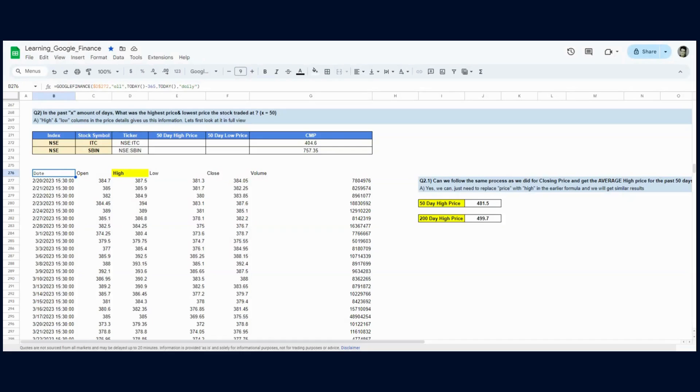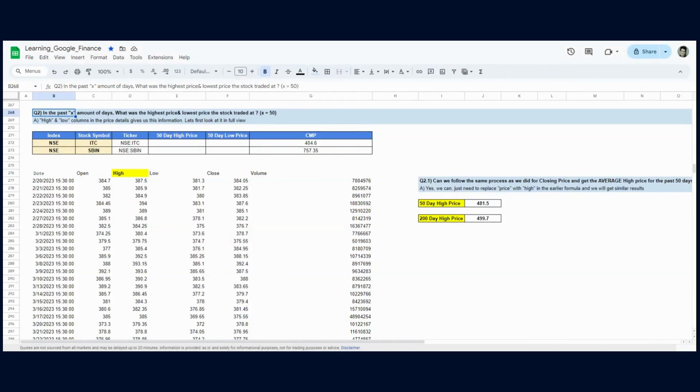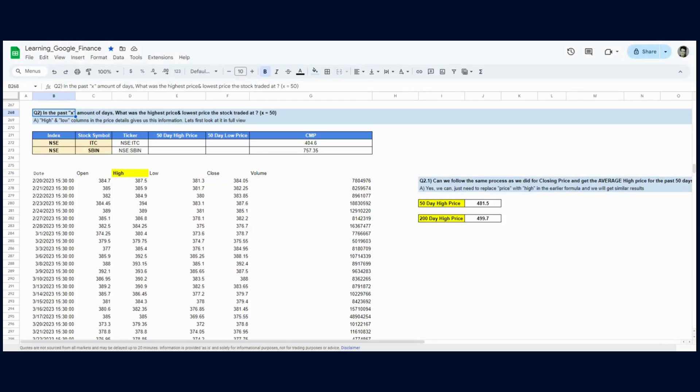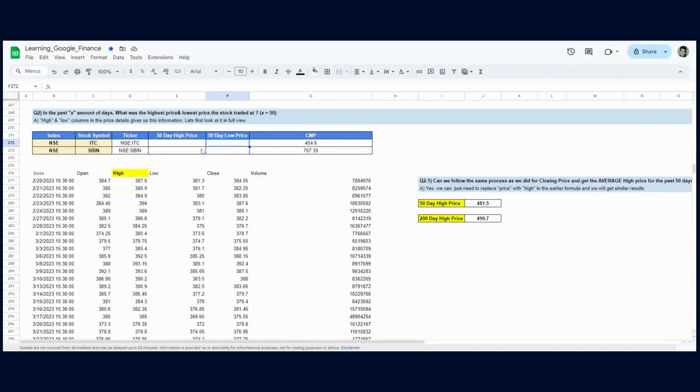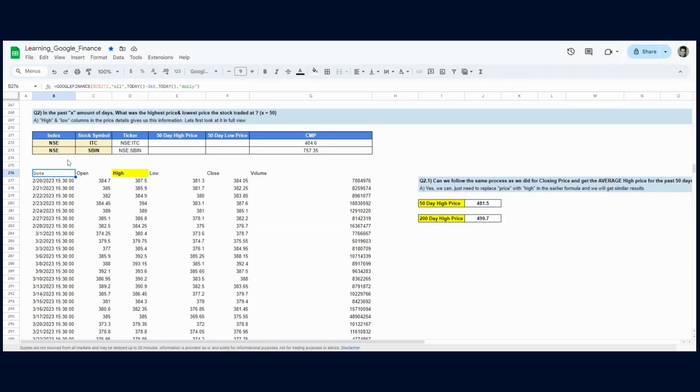Now what if we want to get the highest price and the lowest price that the stock traded at in that 50-period range? This might indicate the volatility of the stock in the past 50 days or 200 days. In this question, all we need to do is change the average function into a max function and modify the sort function a bit to get the maximum and minimum price in that particular range.